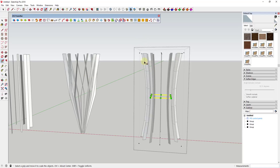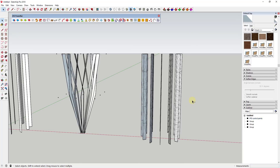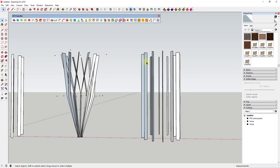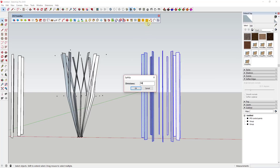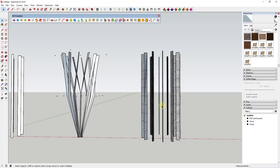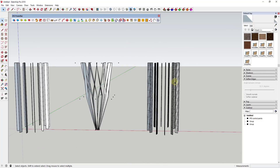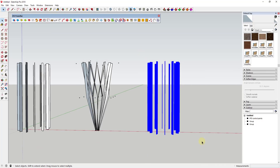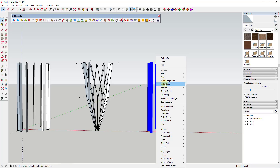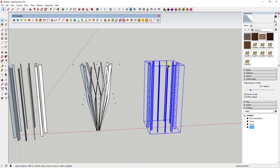Because this is split up by five instead of two, you get a much smoother curve along this object. And if we were to undo this and split all of these up by ten, it would get even smoother. You do have to be careful though, because you start creating a whole bunch of geometry, and if you're not careful you can create so much that SketchUp struggles to handle it.